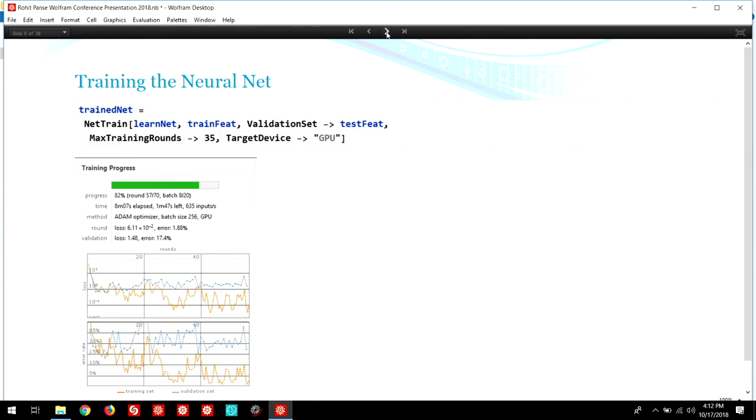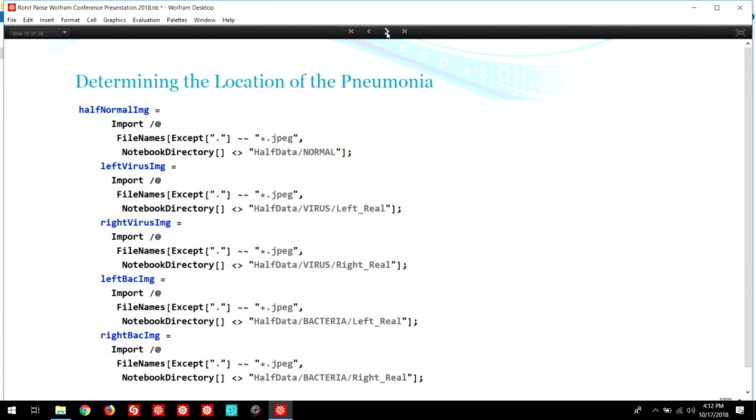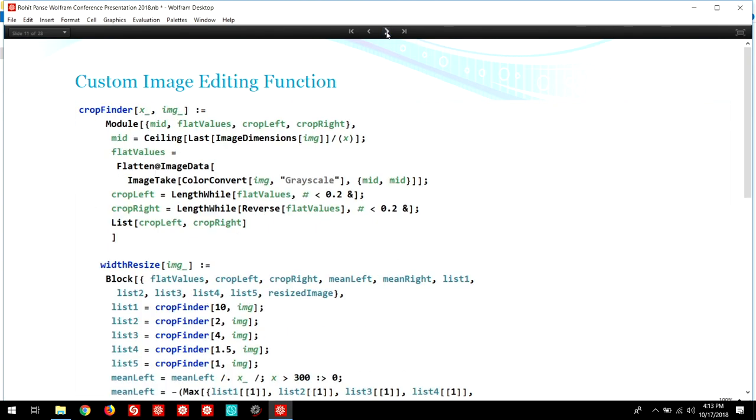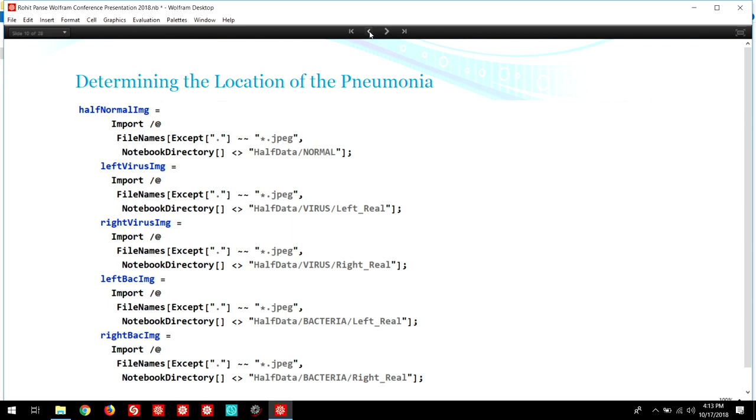Now I'll talk about the second part of my experiment, determining the location of the pneumonia. Four separate neural networks were created to determine the location of the pneumonia: left virus, right virus, left bacteria, and right bacteria. I evaluated the left lobe images separate from the right lobe images because the heart is visible as a white blob, much like a pulmonary consolidation on the chest x-ray. The neural net could butcher the diagnosis if the lobes were combined. Evaluating the lobe separately for each type of pneumonia helped ensure the accuracy in location recognition.